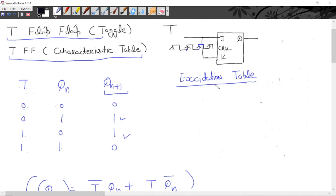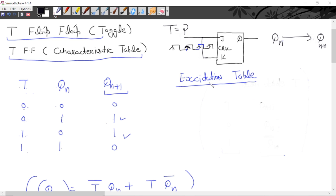Next is the excitation table. The meaning of excitation table is: we have the present state, and the next state we want has already been decided. Now, when the next edge triggering is applied on the clock, we need to know what input to apply in the present — this is what we determine from the excitation table. The excitation table is constructed with the help of the characteristic table. There are two variables — present state and next state — giving four possible binary combinations: 00, 01, 10, 11.